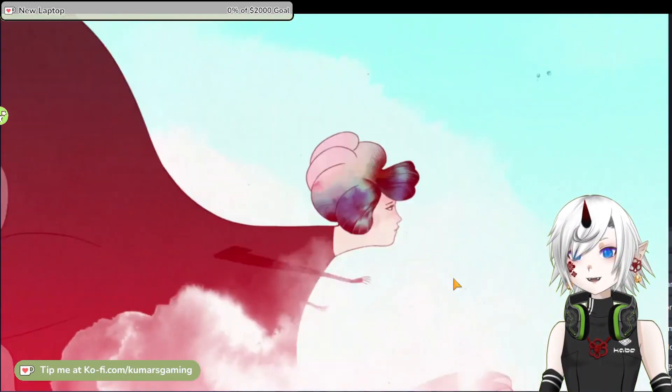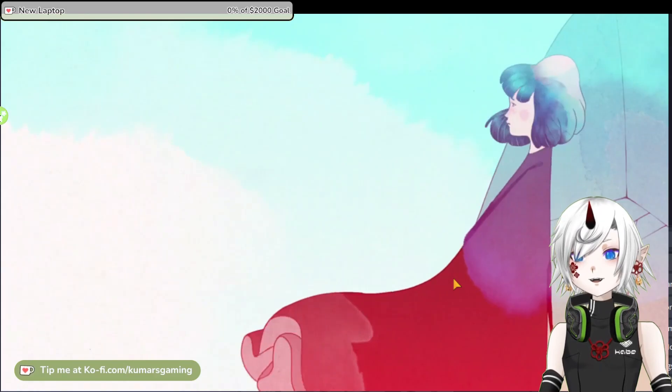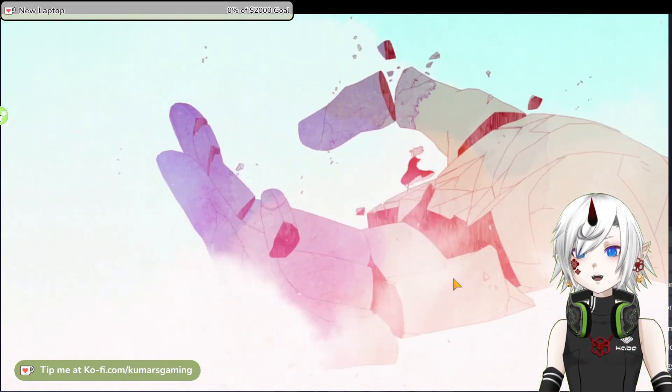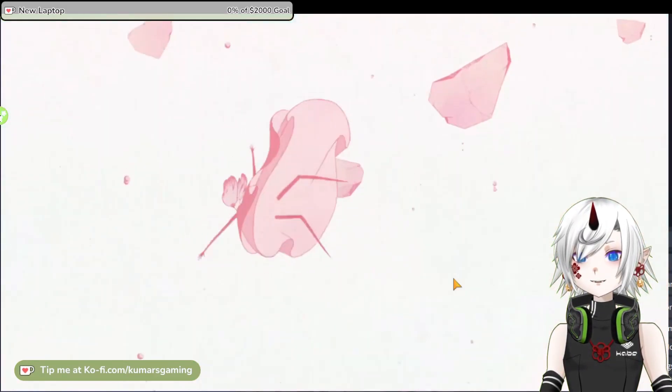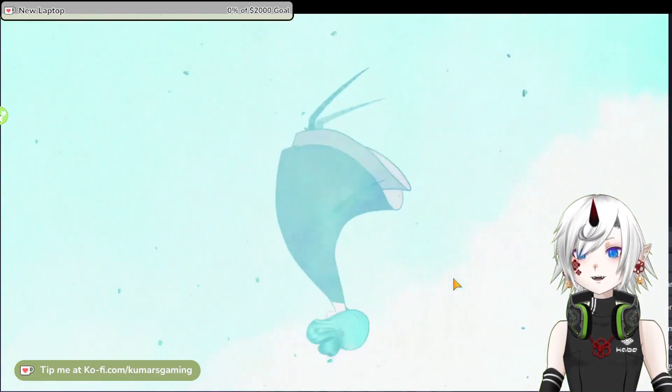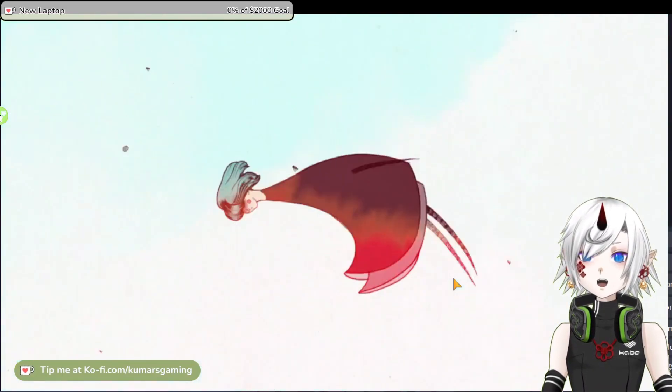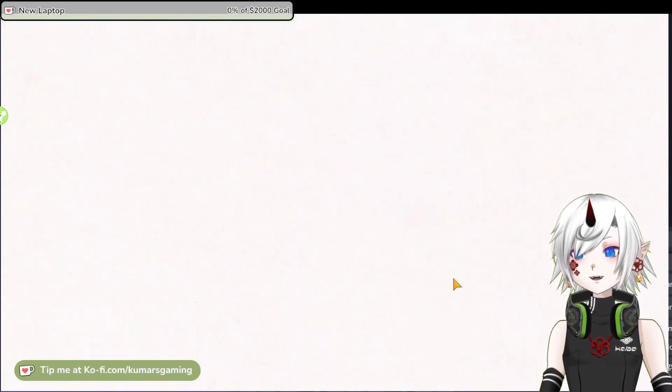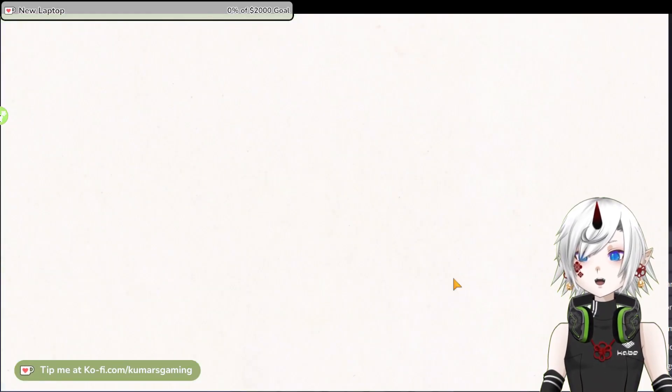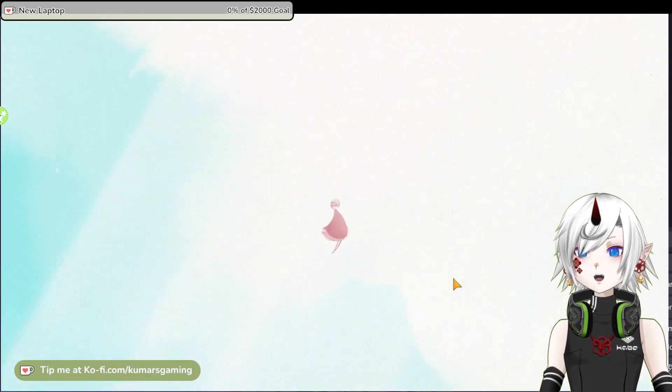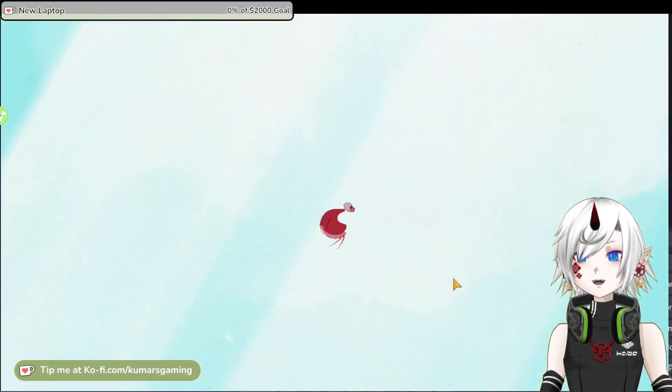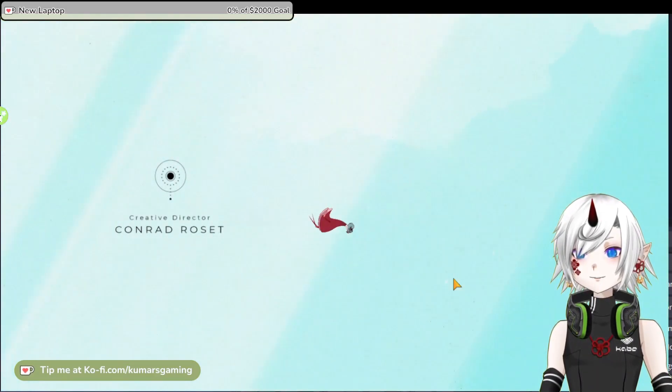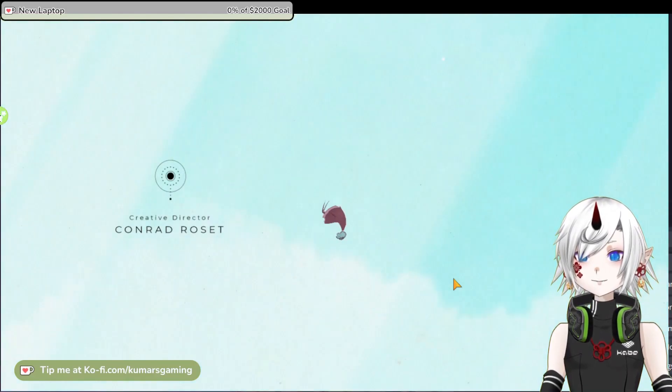The gameplay is simple and intuitive. Using touch controls or a controller, you can move, jump, glide, swim, and interact with objects and animals. You can also transform your dress into different shapes such as a heavy block, a bird, or a star. These transformations grant you new abilities such as breaking through walls, flying, or creating platforms.